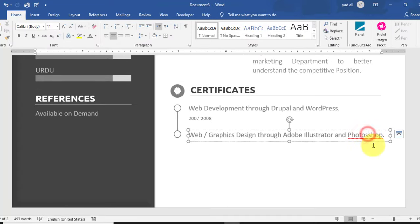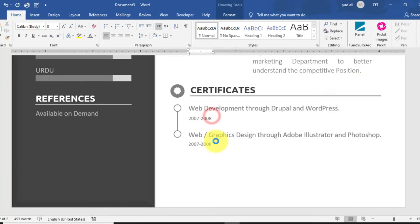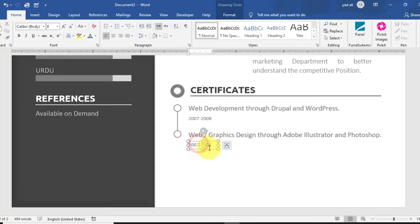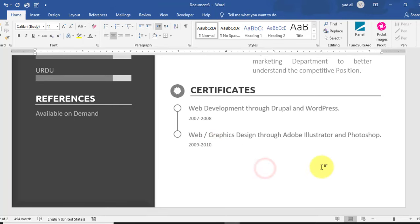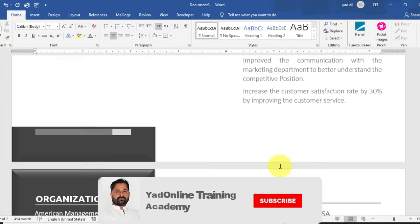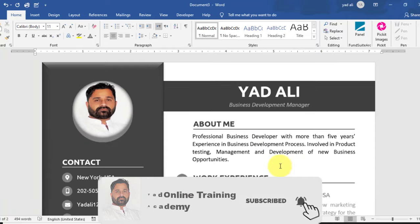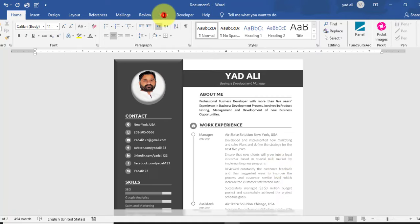Copy the date and change it to 2009 to 2010 for the second certificate. In this video we learned how to create a two-page creative resume in Microsoft Word 2019. Thanks for watching.